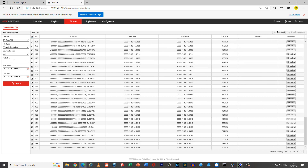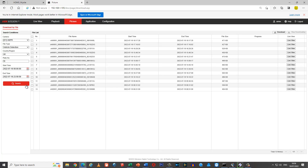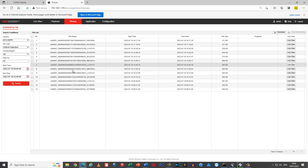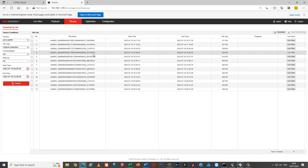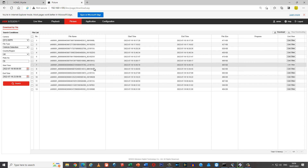Now if you know a specific plate — let's say the police have contacted you and they want to search for a vehicle with 18 in the plate — I've typed in 18 and these are all the registrations that have 18 in them.